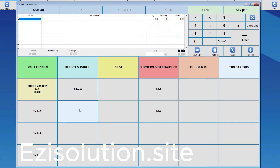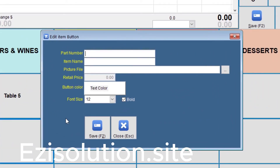We're going to add the sixth table button, so Control plus mouse right click. To create a table, the text has to be very specific. First, we put an open square bracket and type table, hash, and then the table number that we want — in this case, 6 — then close bracket. The item name can be anything we want; we'll just stick to the same name as the part number. You can choose whatever you'd like for the rest of the options.